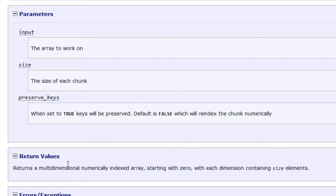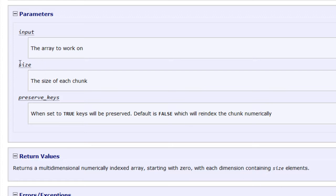So what it's going to return to you, as you can see down here, is a multidimensional numerically indexed array. So this is an array with each dimension containing the size or the number of elements that you specify.